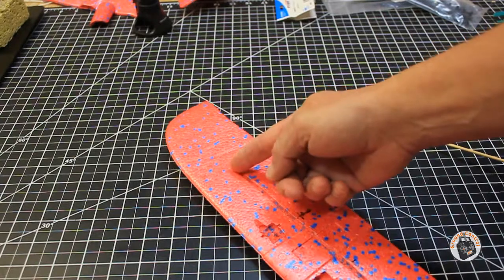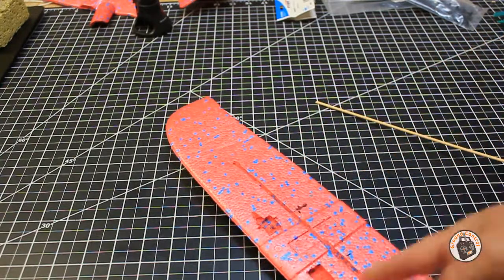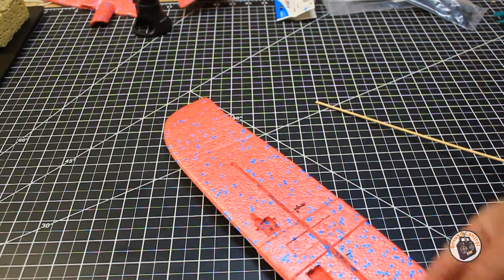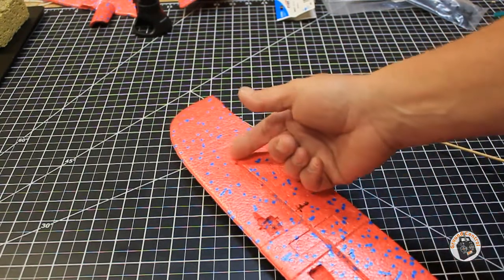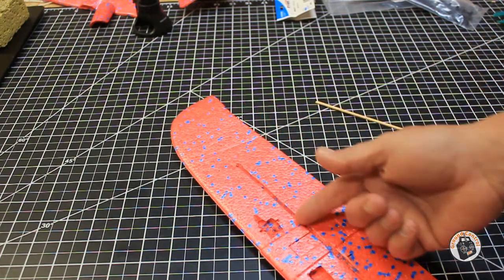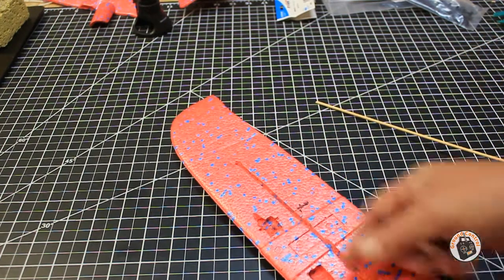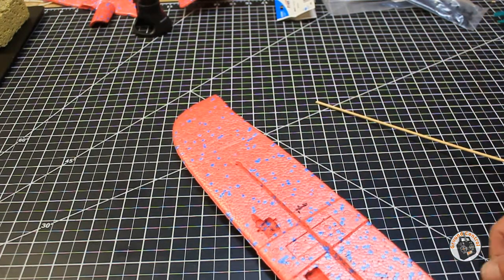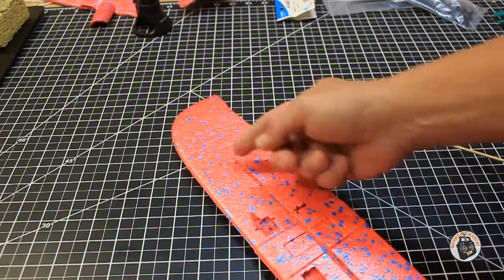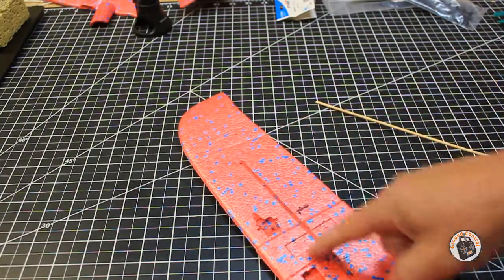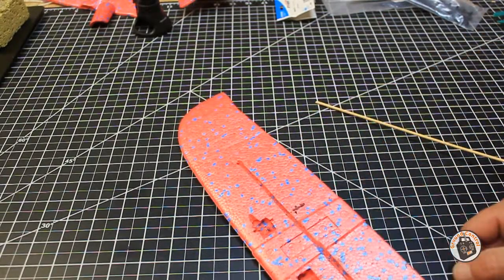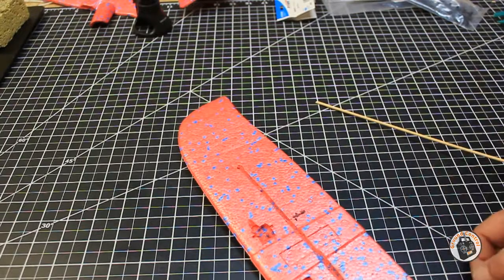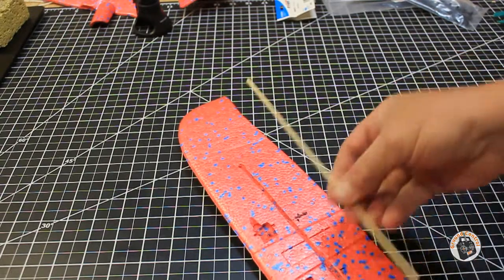which was going down three millimeters through the center with the X-Acto blade and then coming over about a millimeter and a half and making a 45 and then another 45. I had to go through that process a couple of times to get everything cut out, and then just went through and peeled it up.